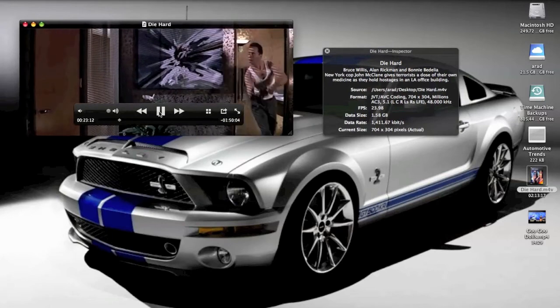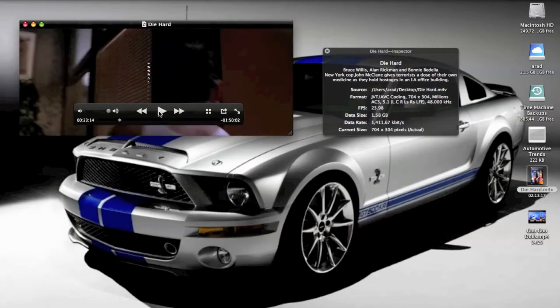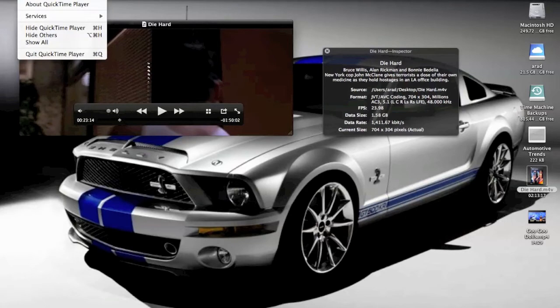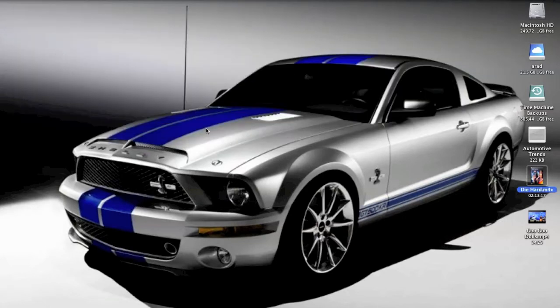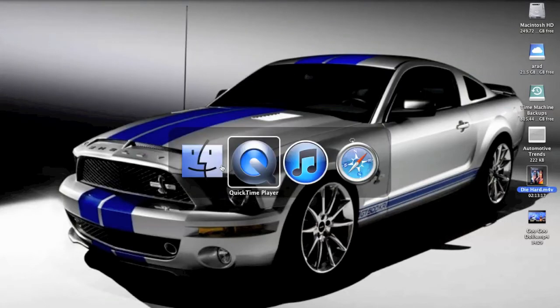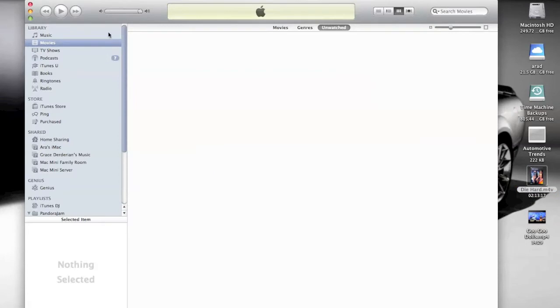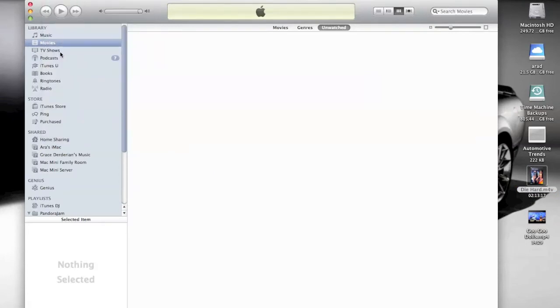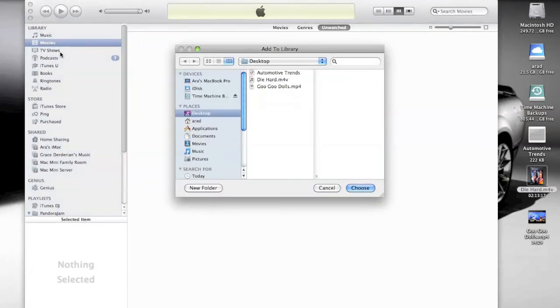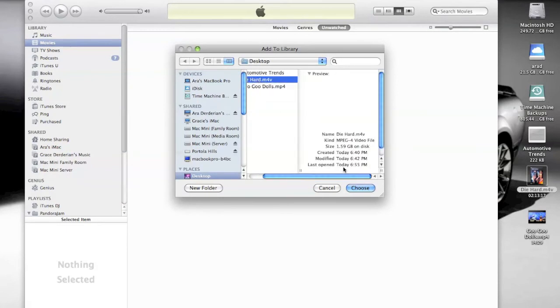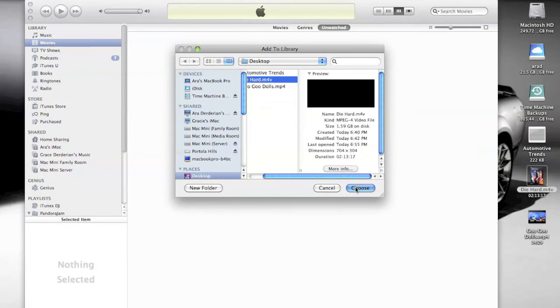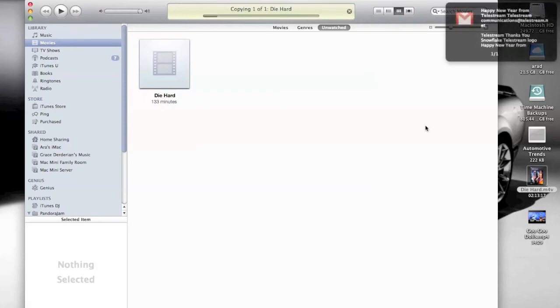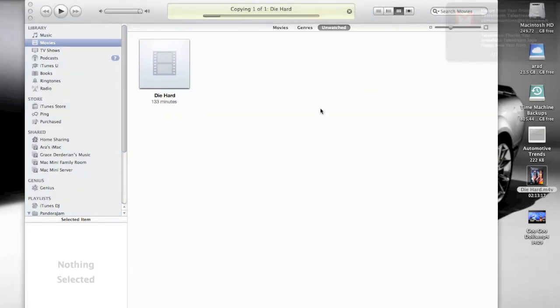Now what I'm going to do is bring up iTunes and I'm going to add to the library. Select Die Hard and it's going to start copying the movie. Now it's going to take maybe about anywhere from 30 seconds to a minute depending on the file size for the movie to be copied and we're just going to let that go and we'll be back here in a second.